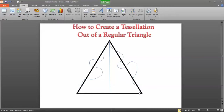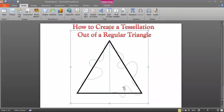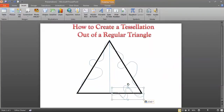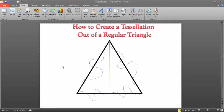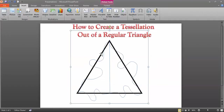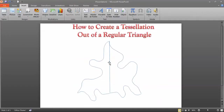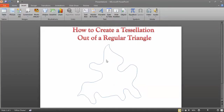Once you've changed half of the bottom segment, copy it (Ctrl+C, Ctrl+V), rotate it 180 degrees, and slide it into position on the other half. Just like that. Now get rid of the triangle and the altitude line. What you're left with is a shape that will tessellate.